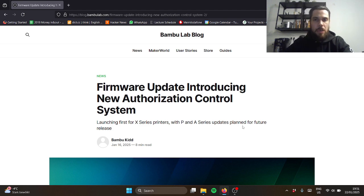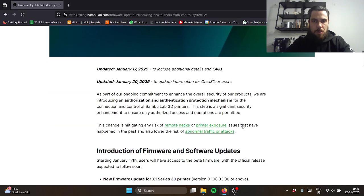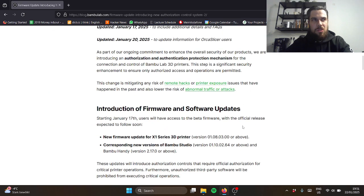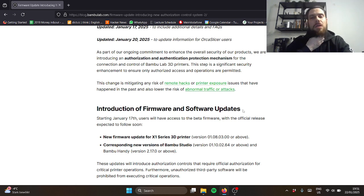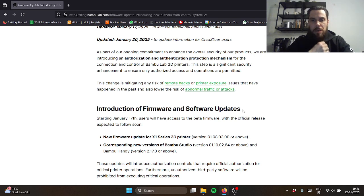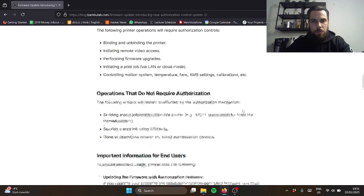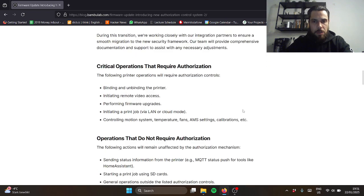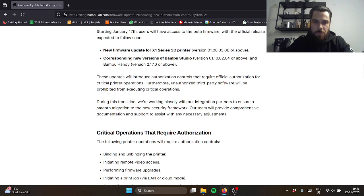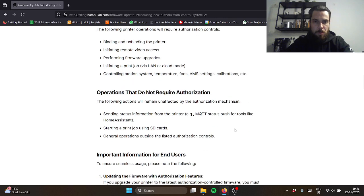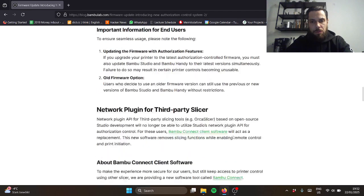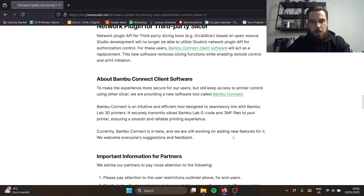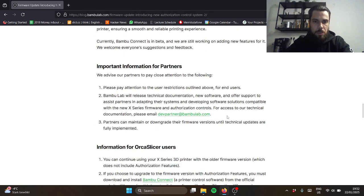I saw this as well before, like okay of course firmware. The biggest thing, I don't really need to recap everything, but I think the biggest problem that people are having is that you can't use a third-party slicer like Orca Slicer.